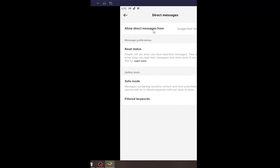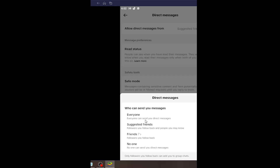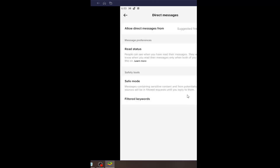Then underneath Interactions, select Direct Messages. Where it says 'Allow direct messages from' at the top, click inside of there and you can select anything between No One, Friends, Suggested Friends, or Everyone can message you. Make your selection and close out once you're done.